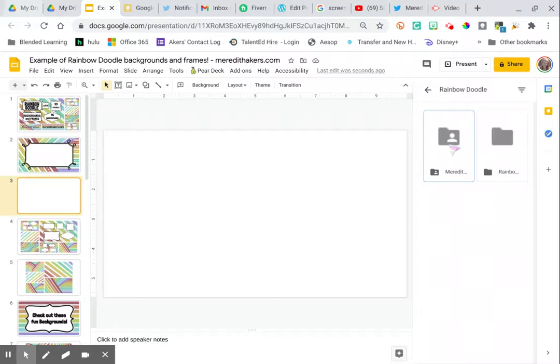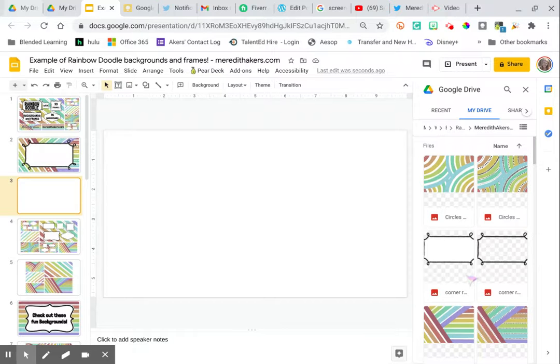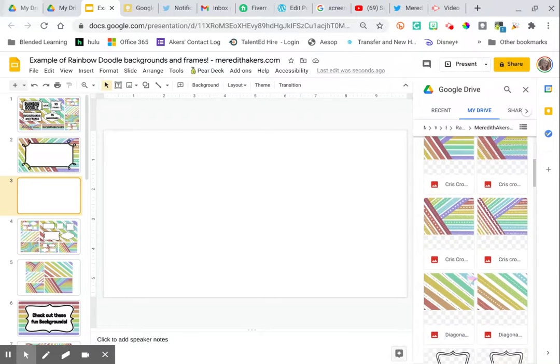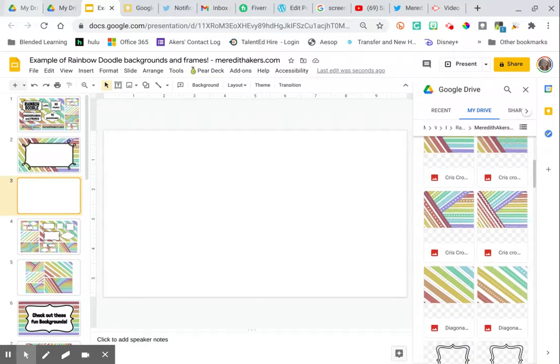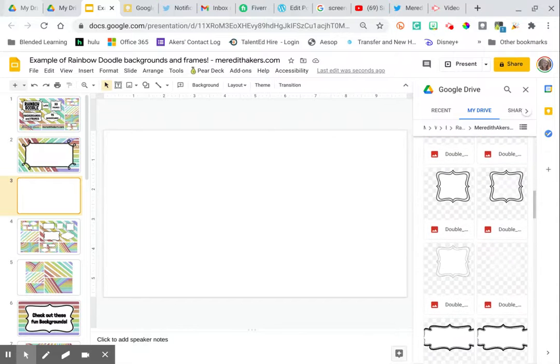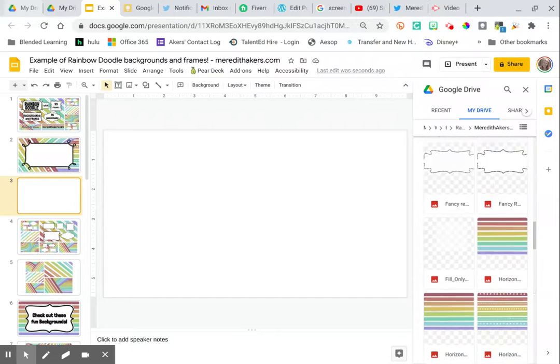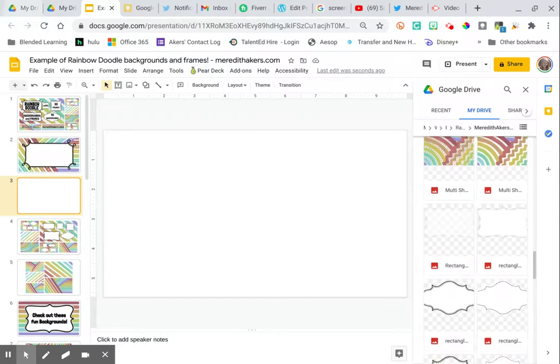Now, if you end up, after I give you the link in the blog post, I give you the link to get access to all of these. If you save them in a different folder, let's say you save them in a folder called backgrounds, then that's what you'll search for, whatever folder that you've saved them in.